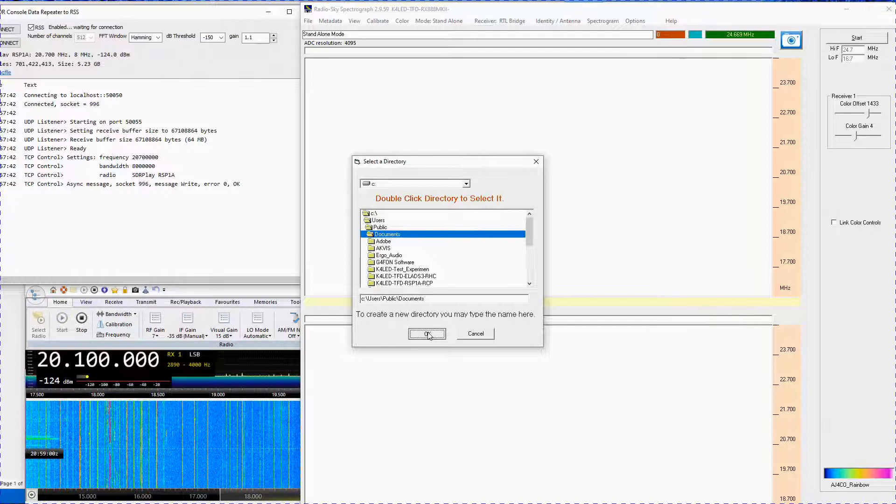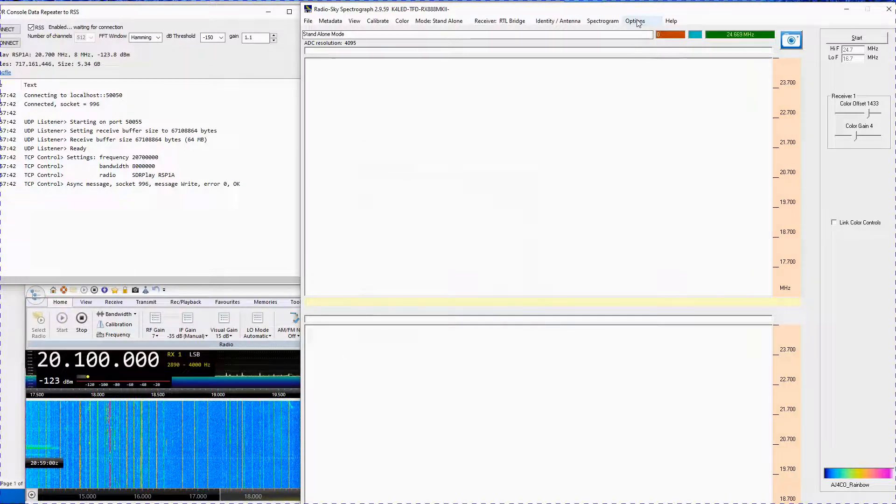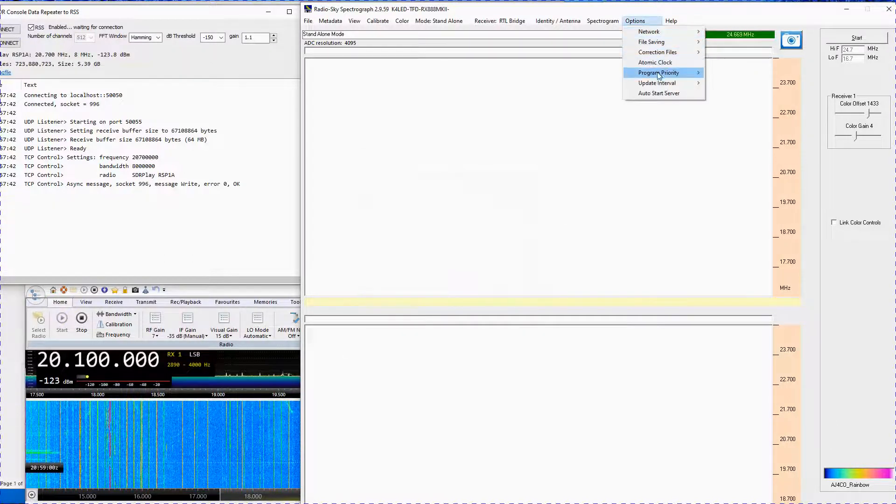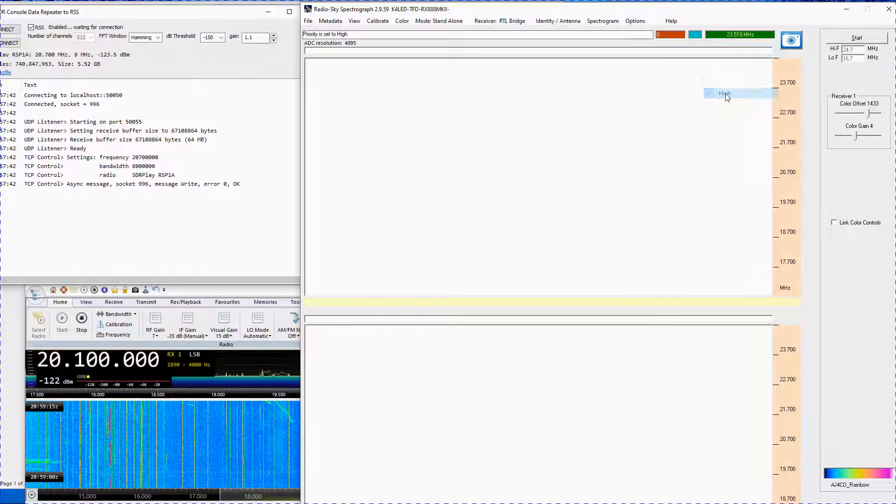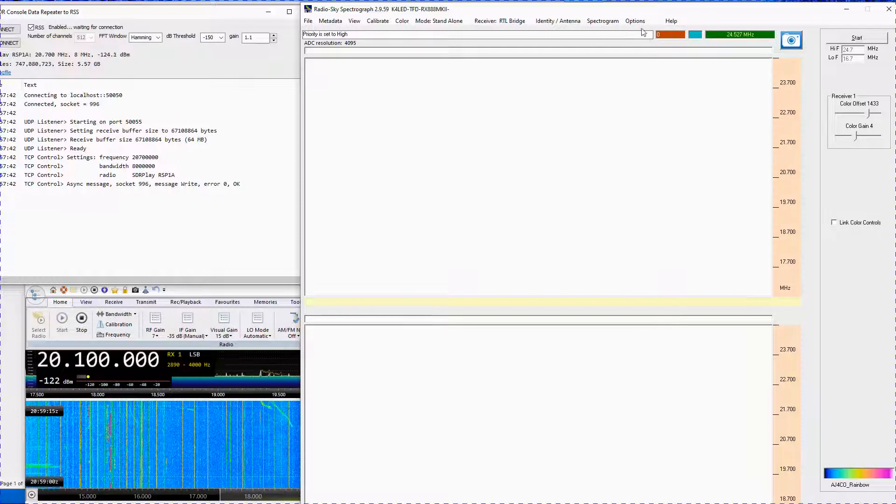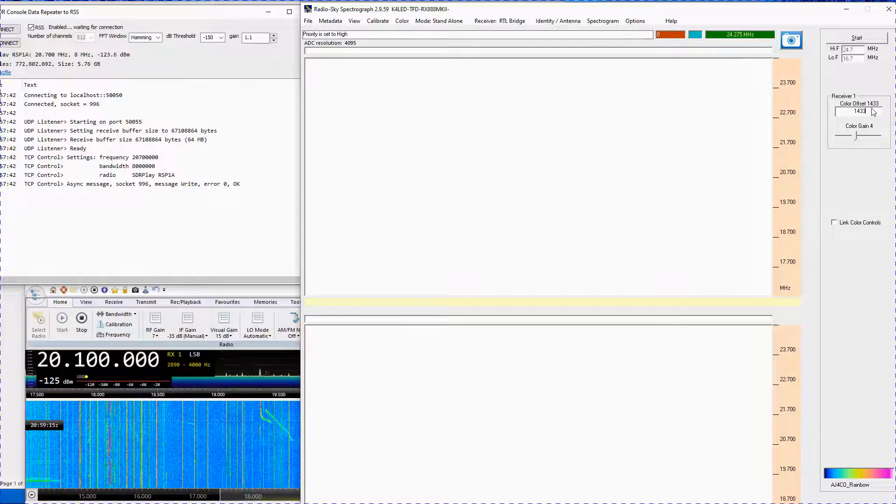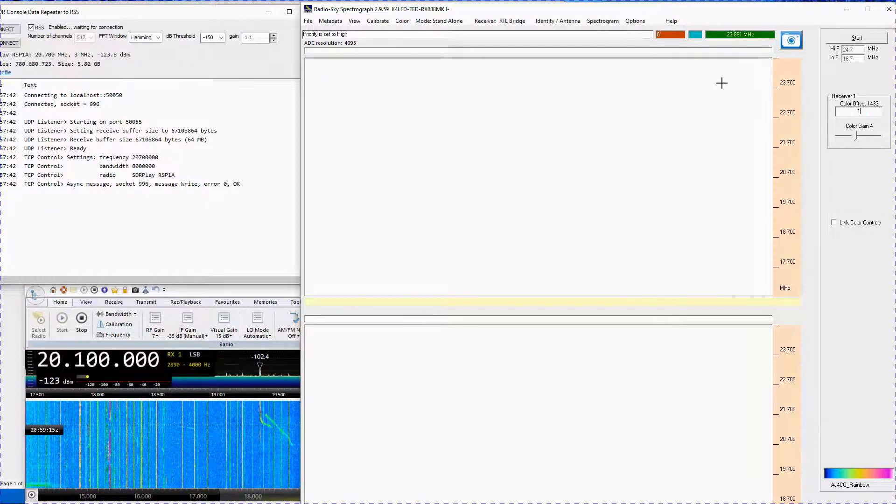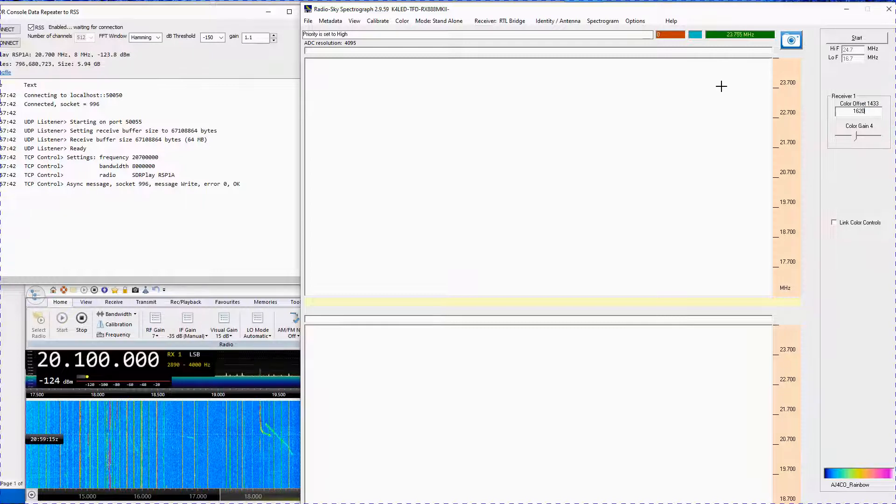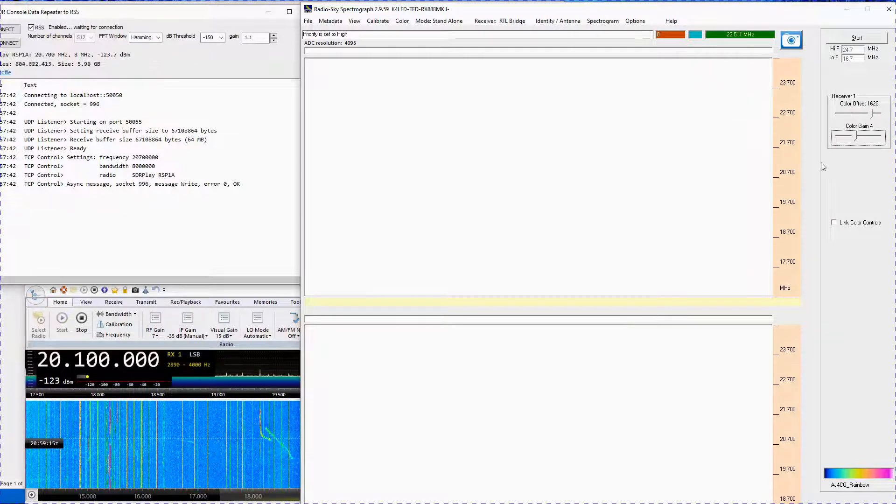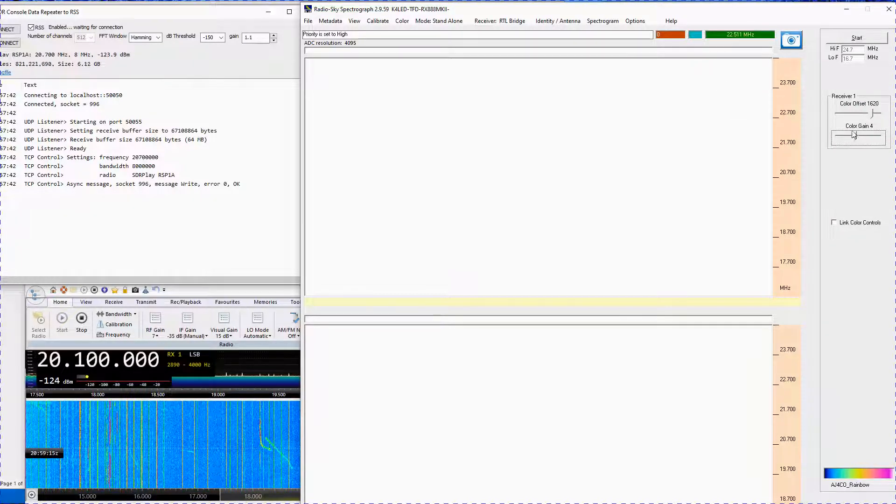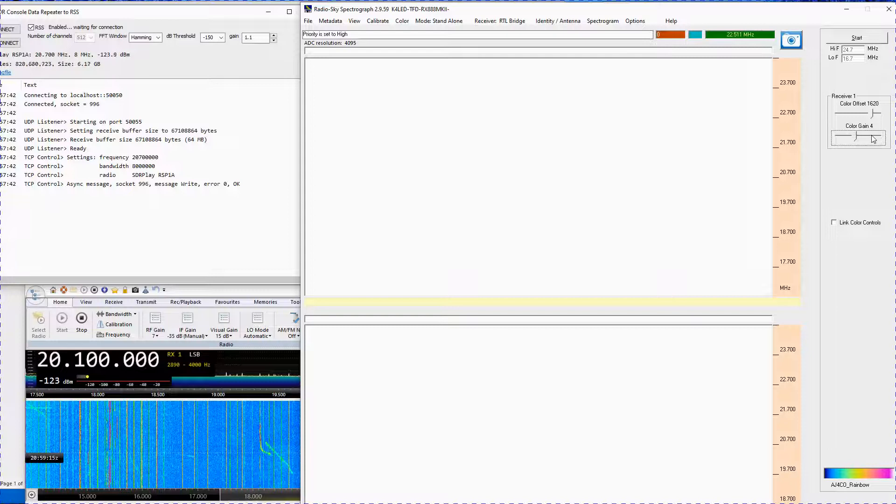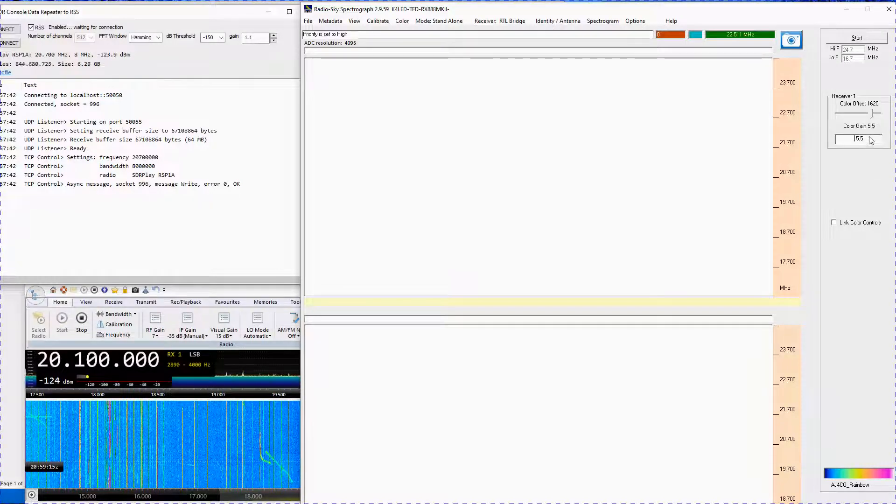Set program priority to High. Next, set the color offset to 1620 and the color gain to 4. These settings may need adjustment for different SDR receivers and other local reasons.